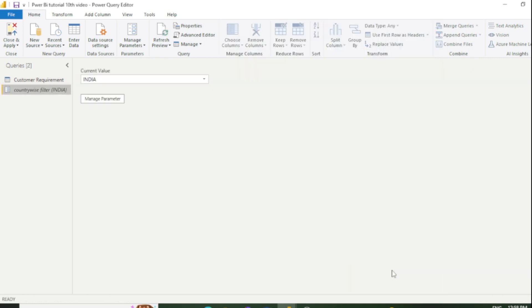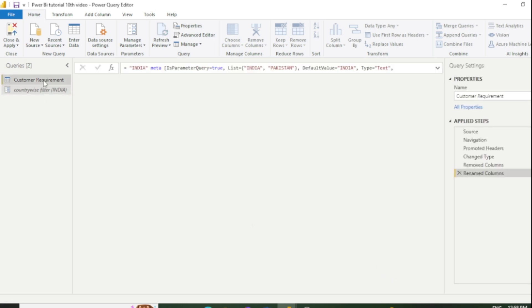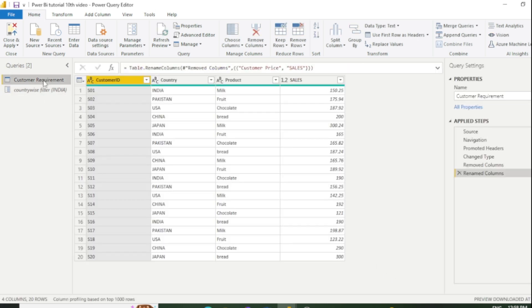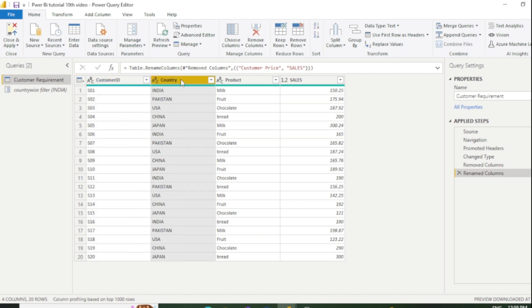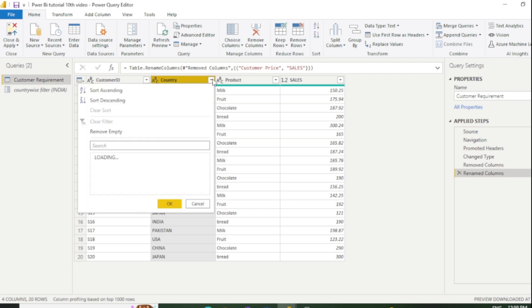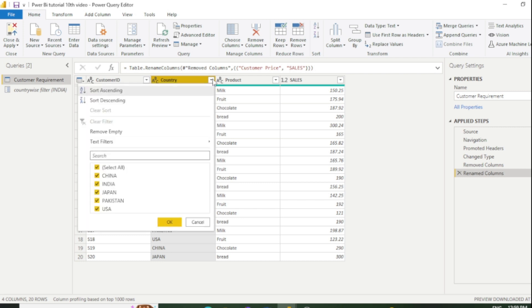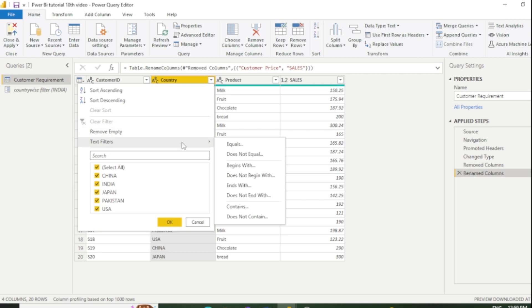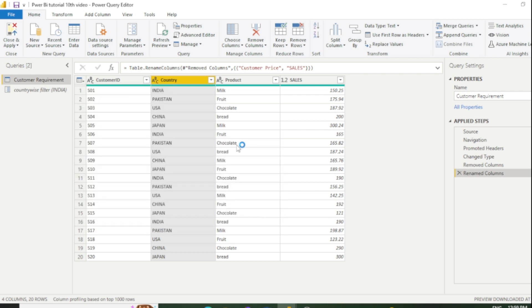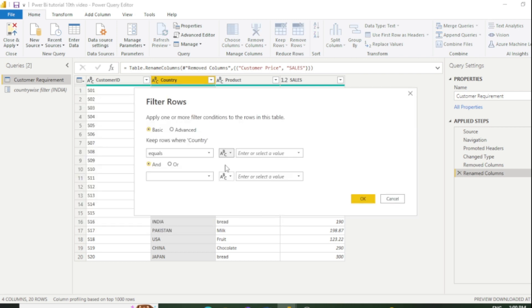Now you can see on the left side our parameter has been added and it has come up as a new query. Now go back to our table. You need to go to this country column and select this dropdown. After that, go to the Text Filter and click on Equals.